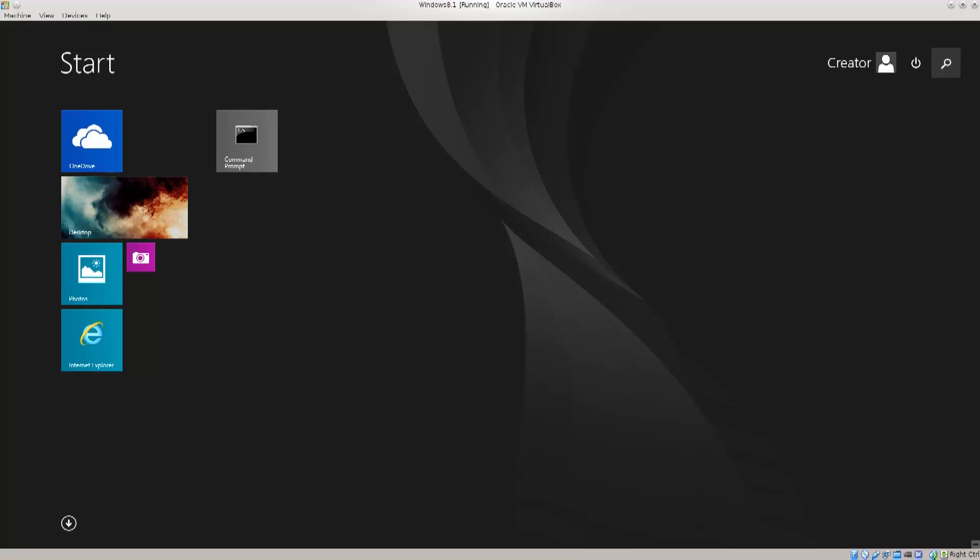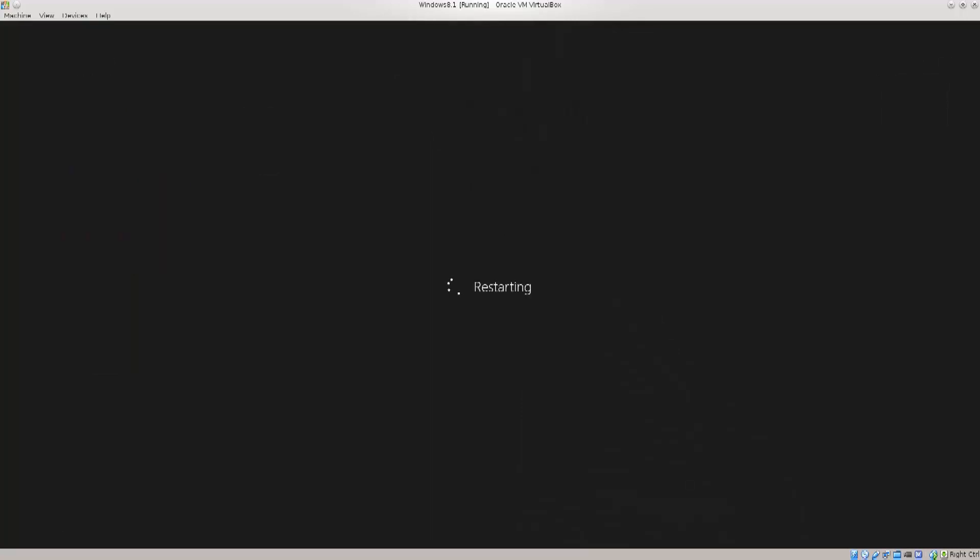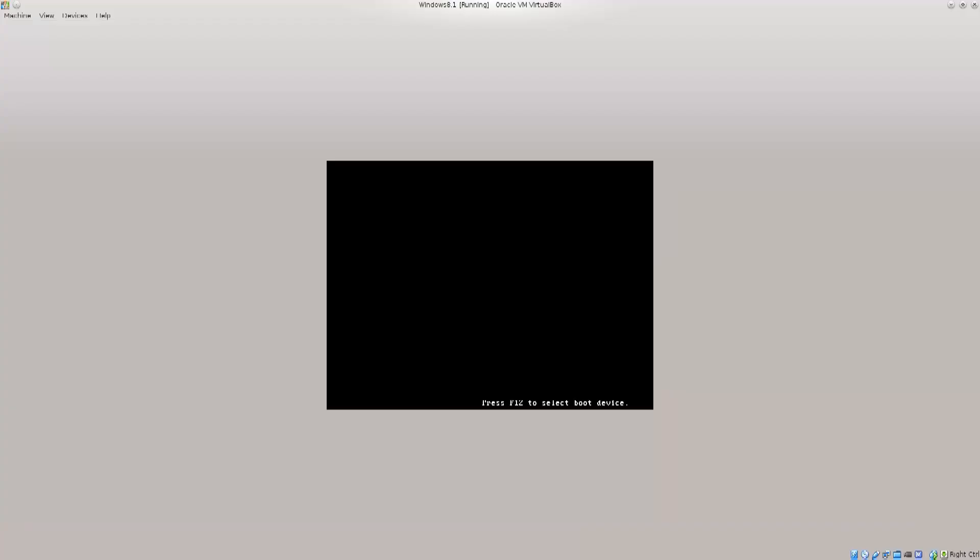As you would do with your normal machine, with your physical machine, let's just restart. And now, in the restart process, once the Windows goes down, we will switch to Red Hat.